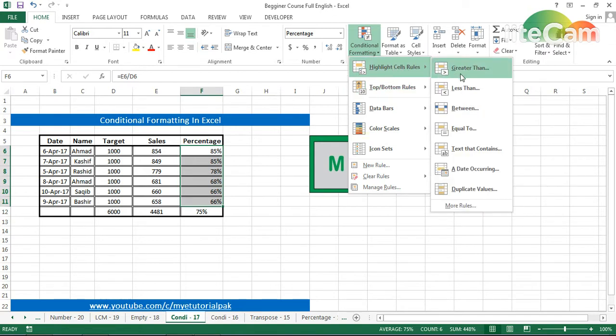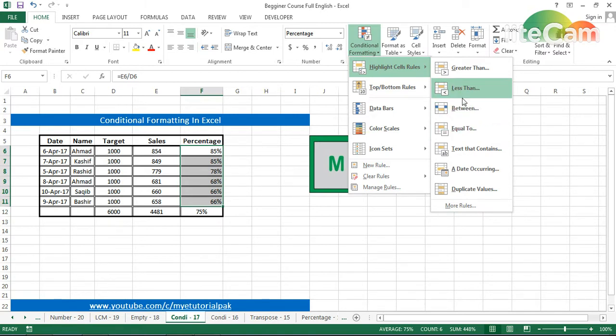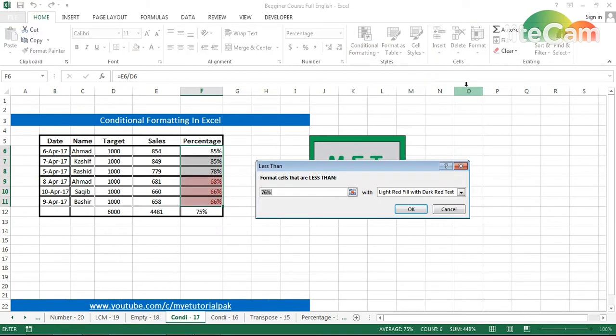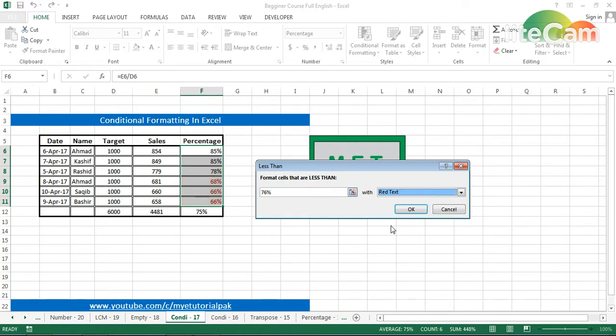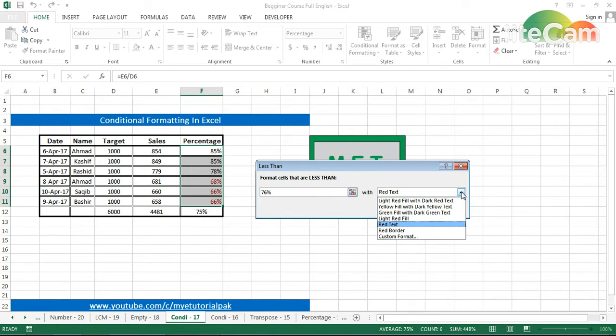I will press 'less than'—less than 76%—make the color red. From here I will also go to customize mode, and from here I can make it bold and select the color.